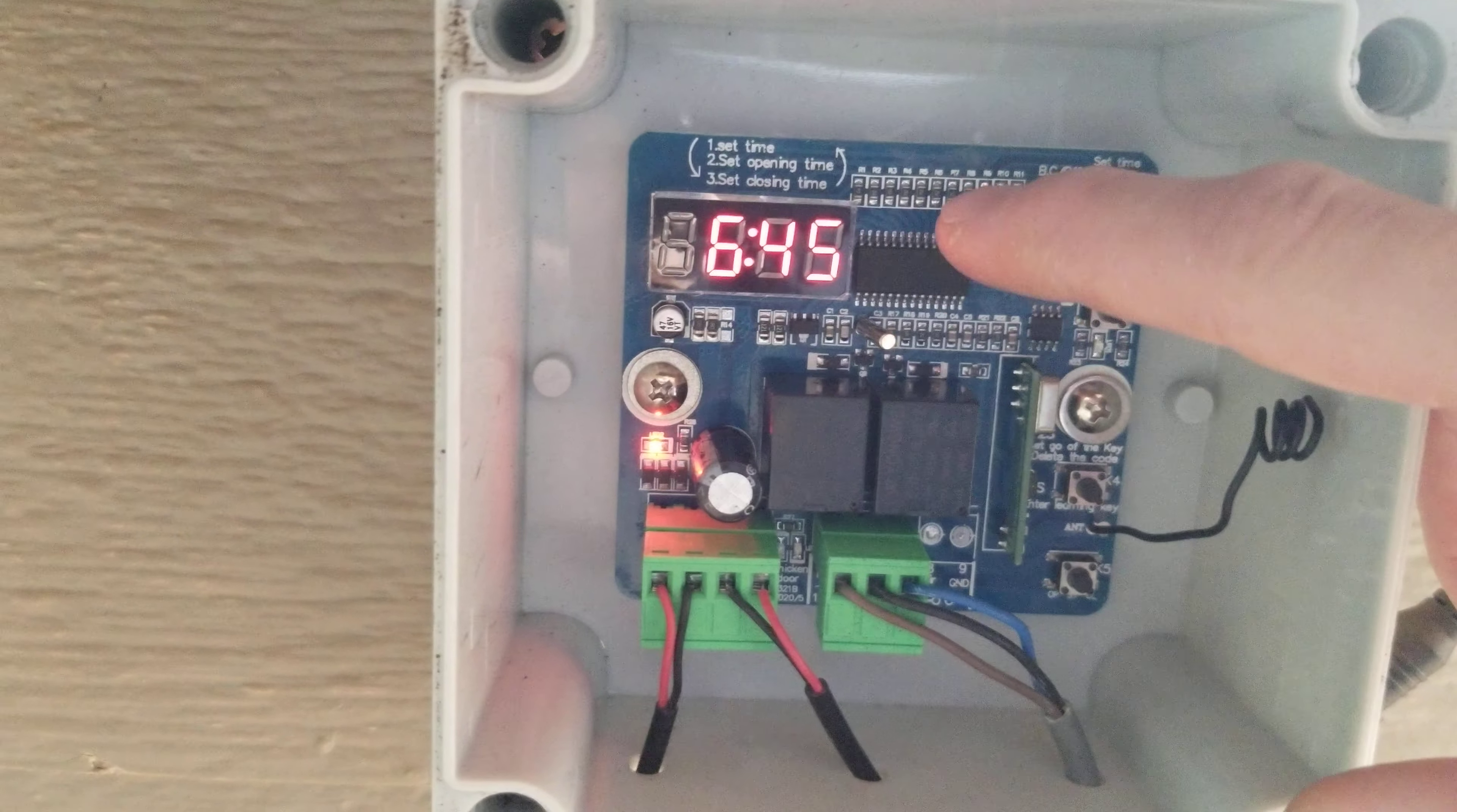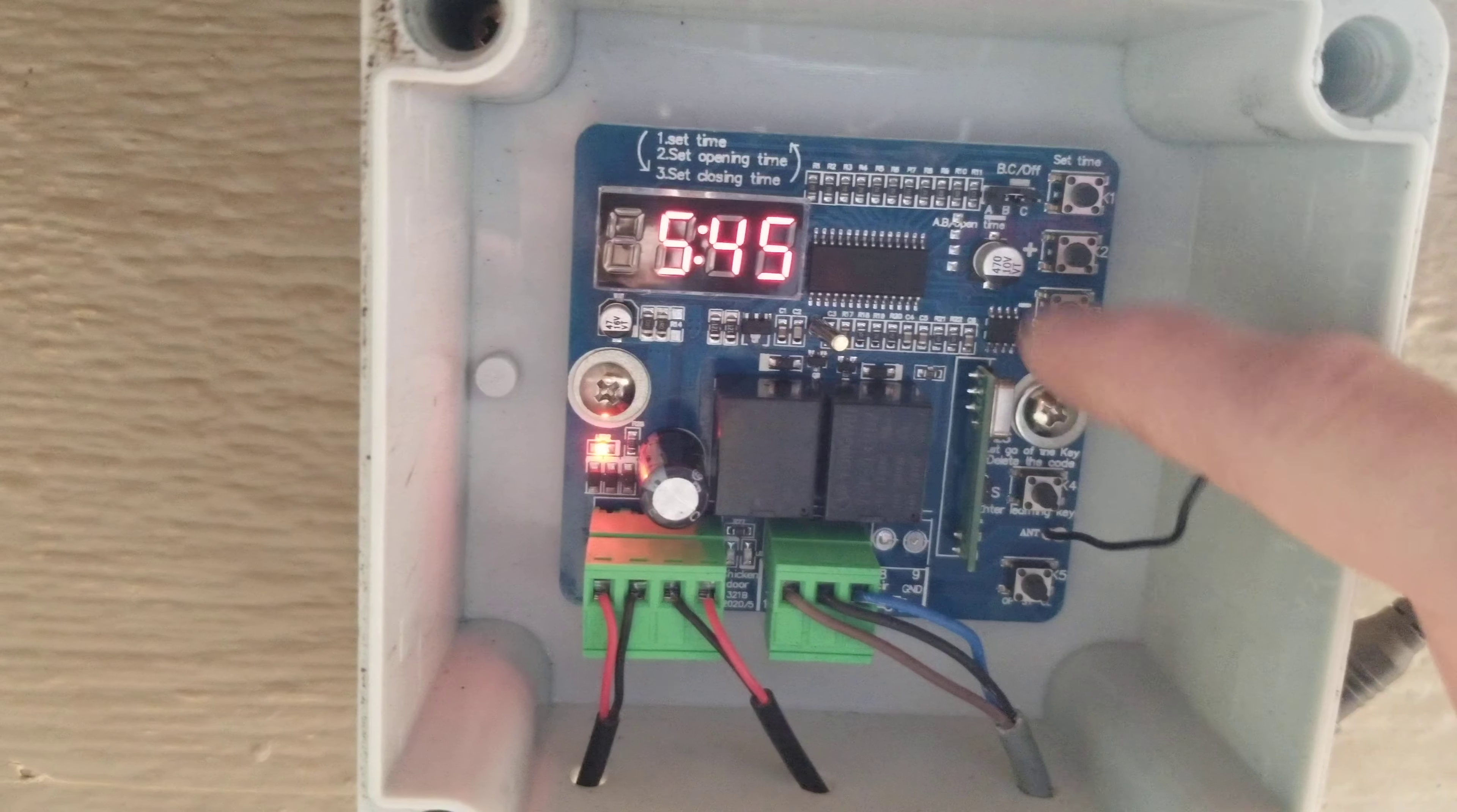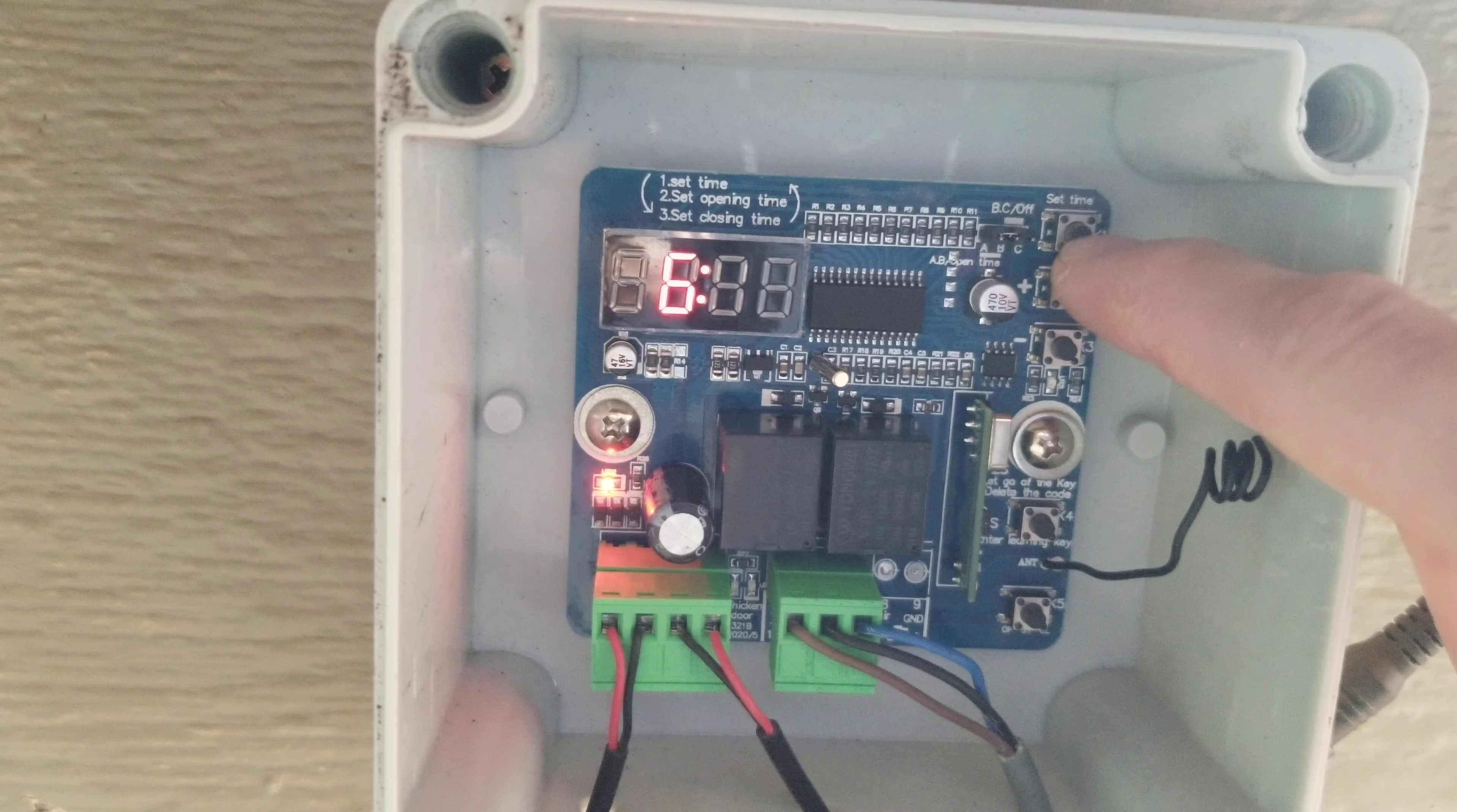Time number two is going to be your opening time. Again, you use these buttons to change it - 6 AM and 45 minutes.